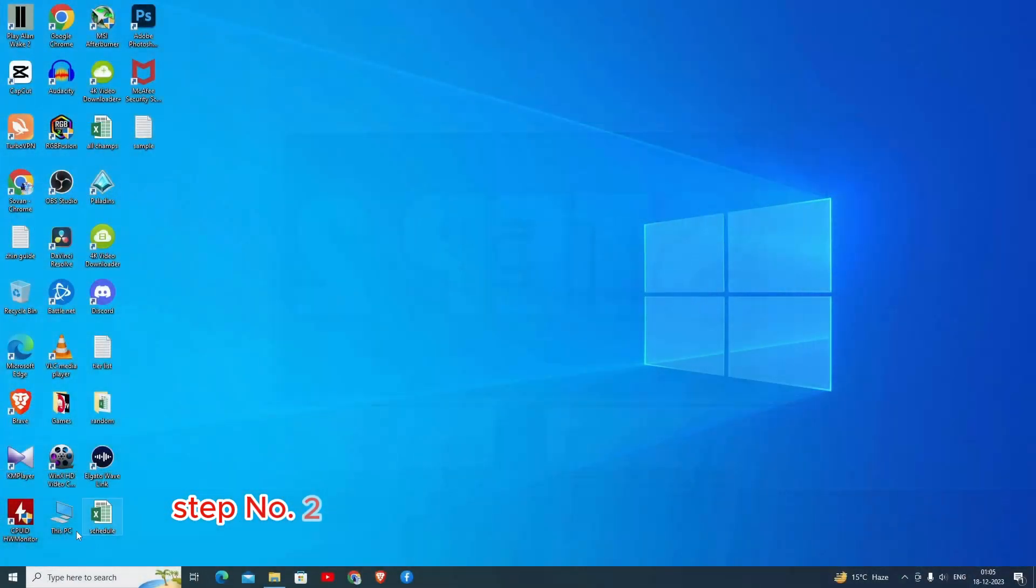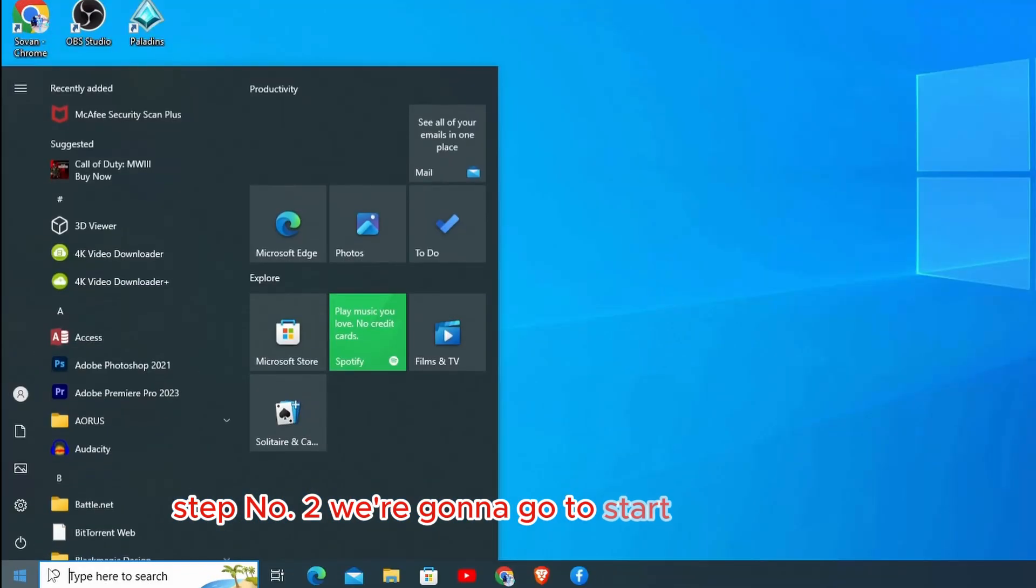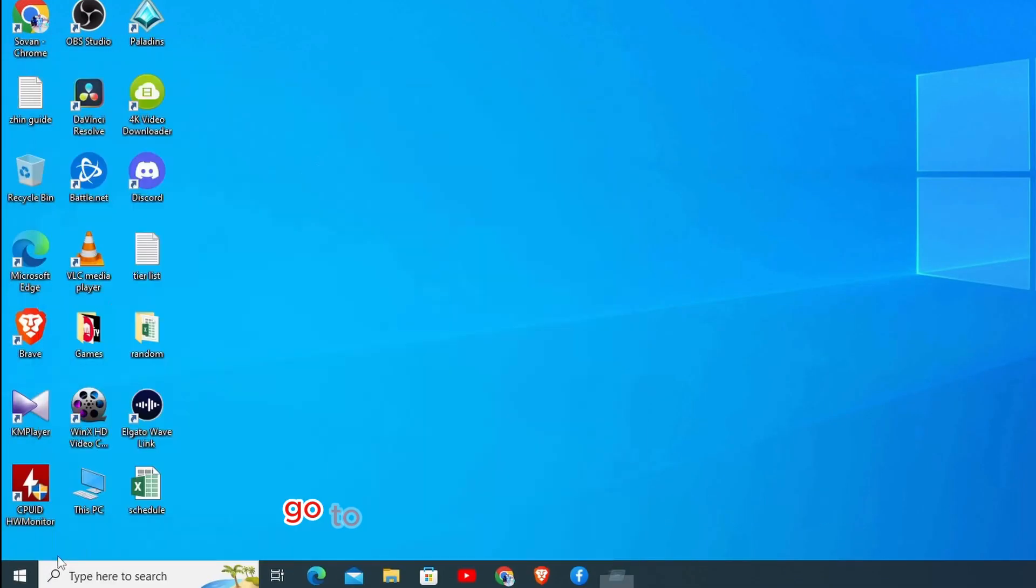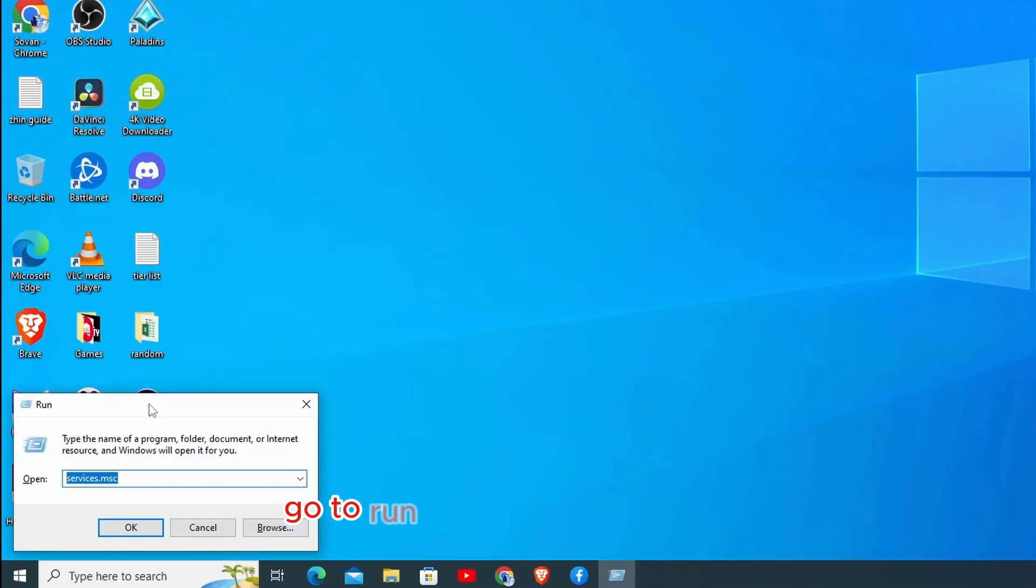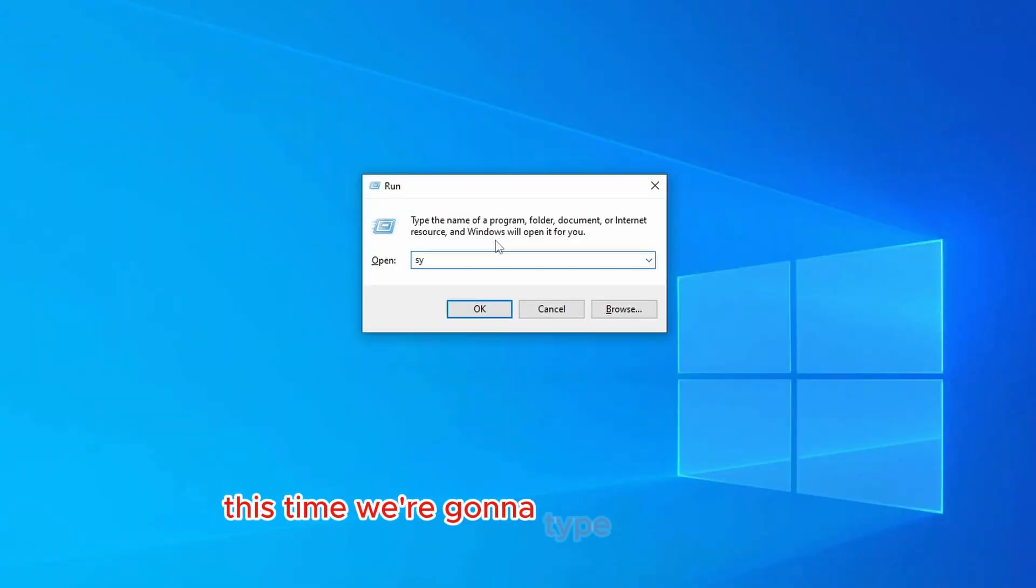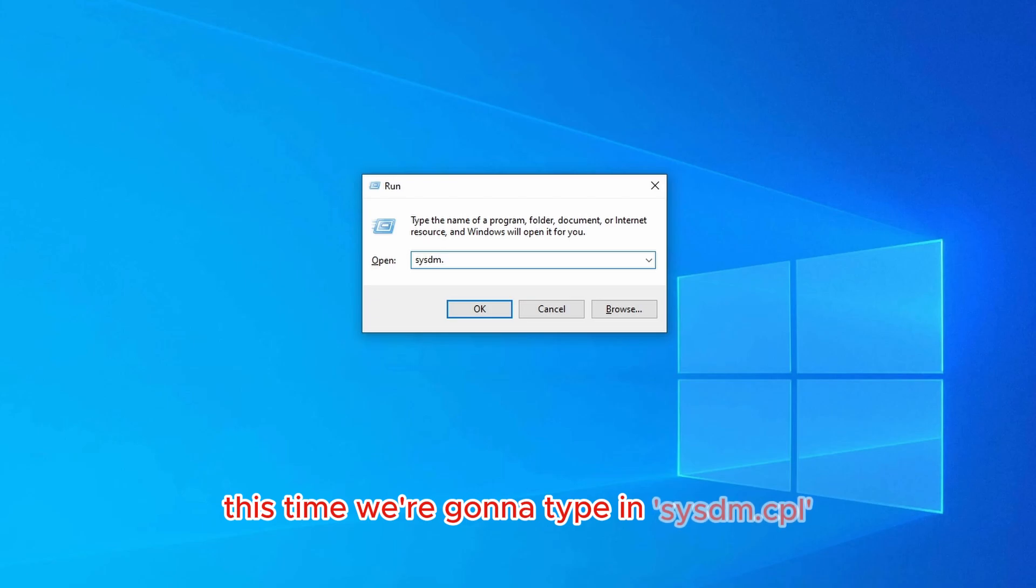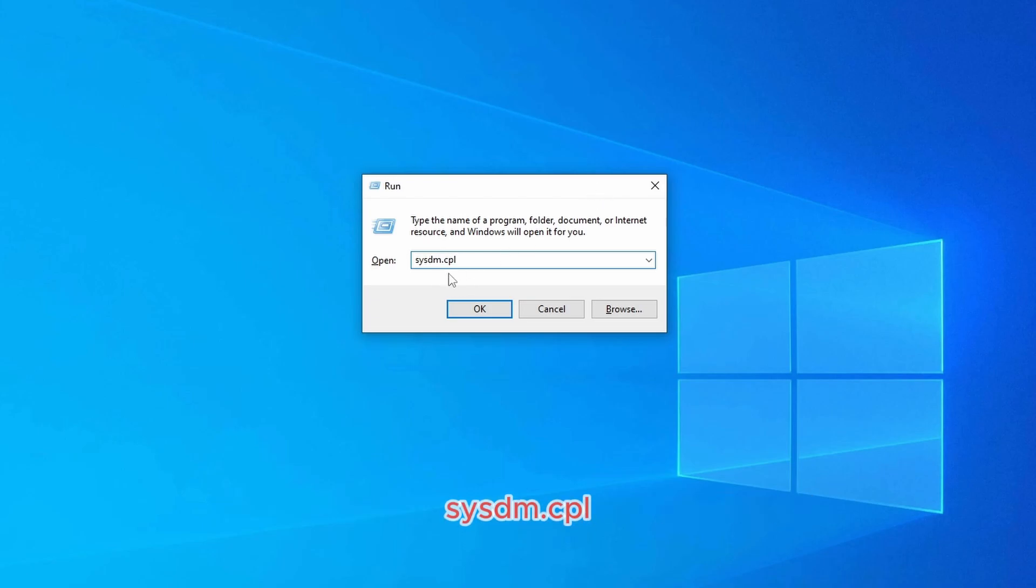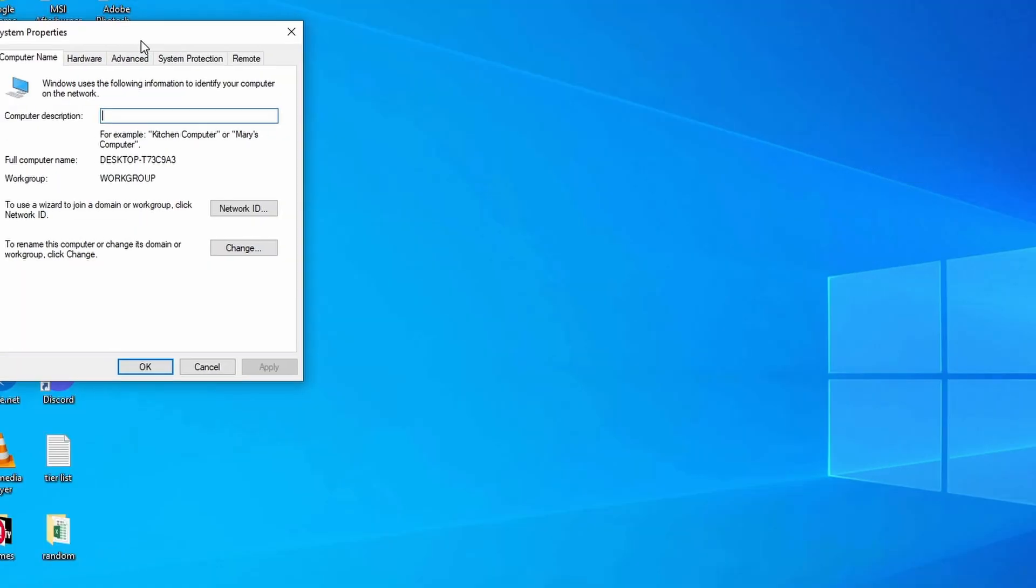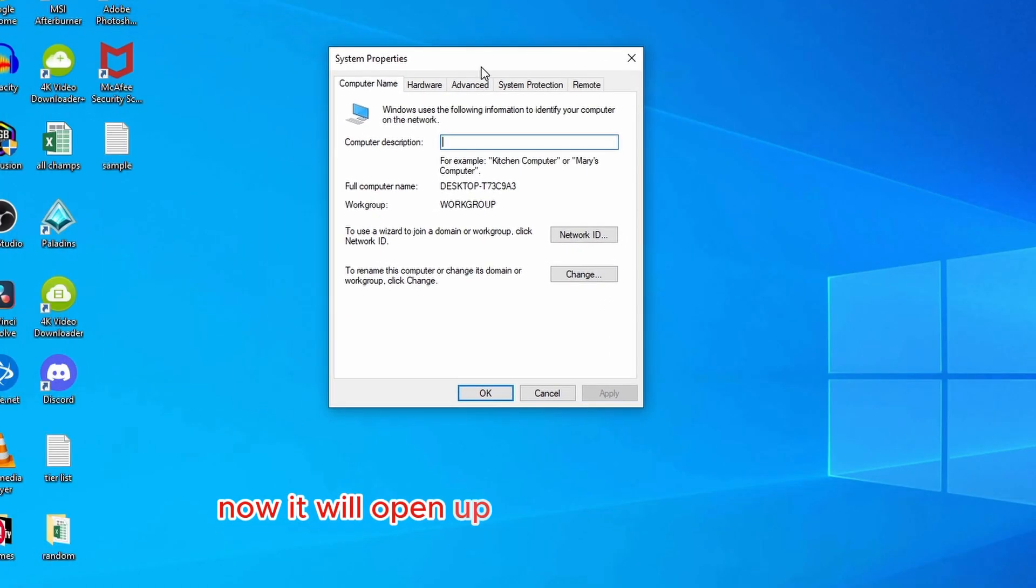Step number two: we're going to go to start button again, go to run. Once the run opens up, this time we're going to type in sysdm.cpl. As you can see here, click on OK.